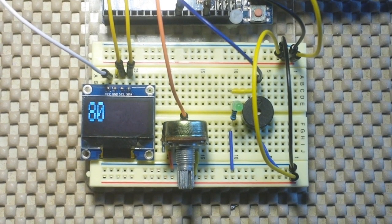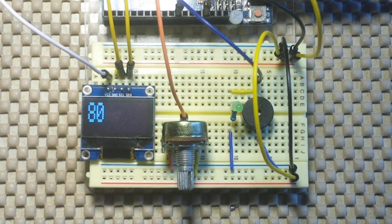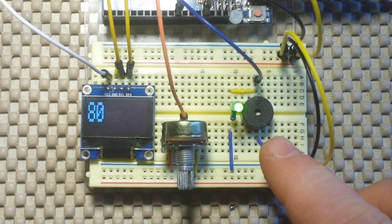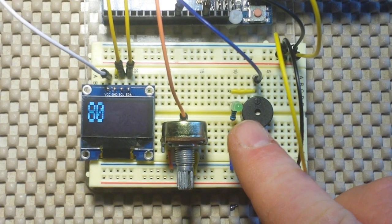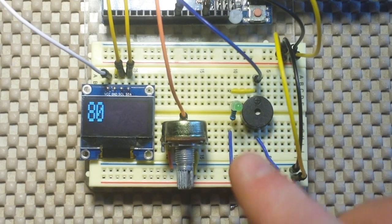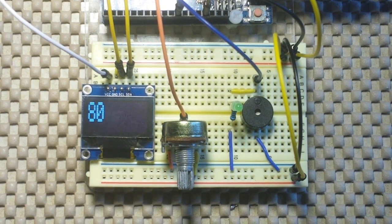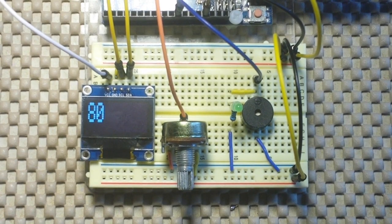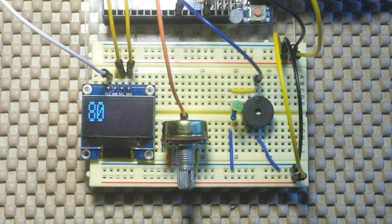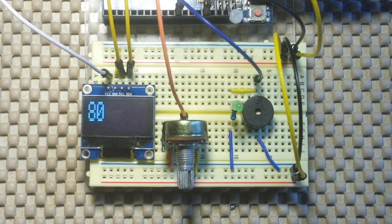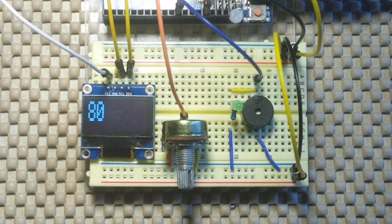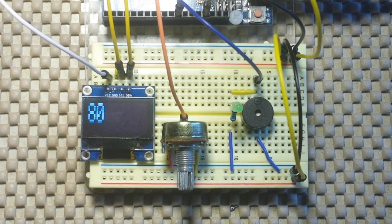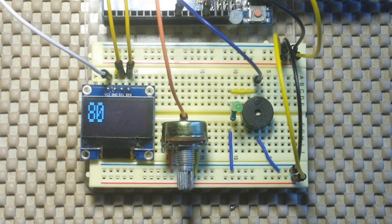So there you have it, an Arduino metronome, complete with a piezo ticker, an LED indicator, and an OLED readout. If you enjoyed this, please give me a thumbs up, share it with your friends, and if you haven't subscribed yet, what the heck are you waiting for? See you next time.